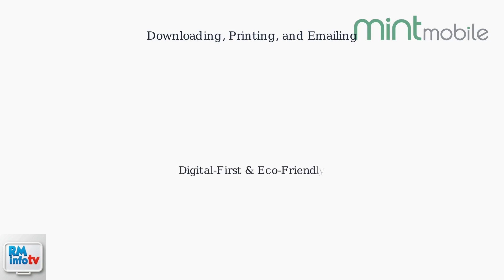This is useful for tax purposes or sharing with an accountant. You can even customize the subject line. Remember, Mint Mobile is digital first, promoting paperless billing for environmental reasons. All statements use SSL encryption for security, and you can enable biometric login for added protection.